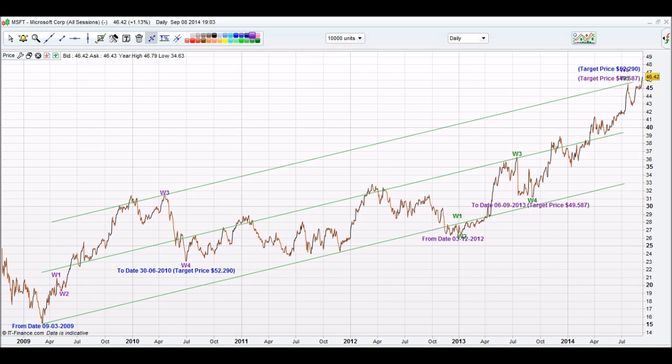We are looking at Microsoft Corp from the United States stock market. We've had a major correction occurring on the 9th of the 3rd 2009, and on that date we write a from date on our iChart Top app. The from date is the 9th of the 3rd 2009.